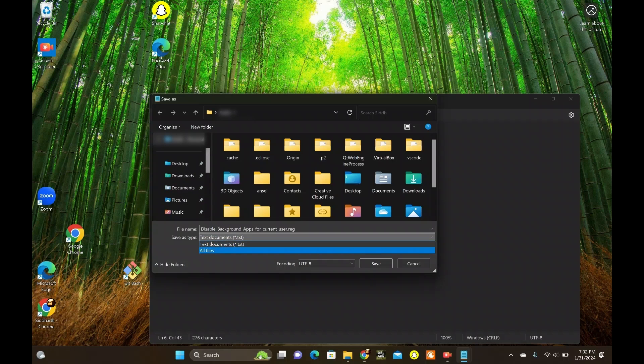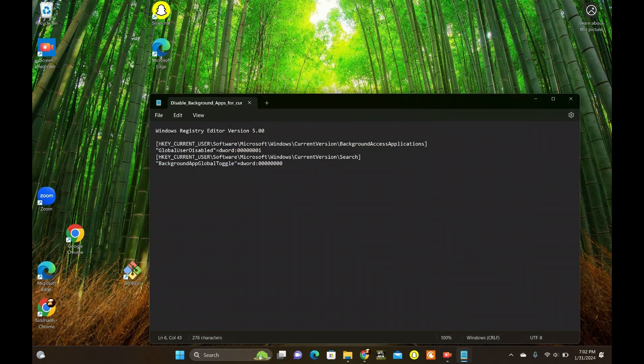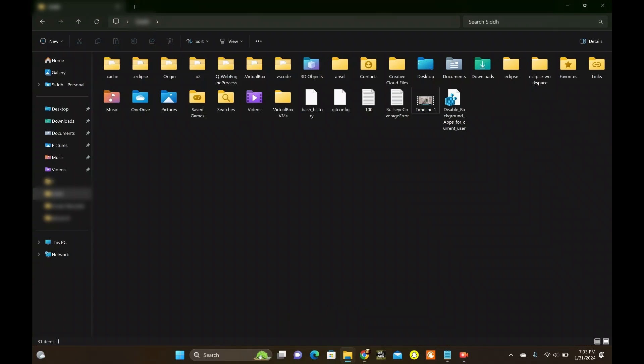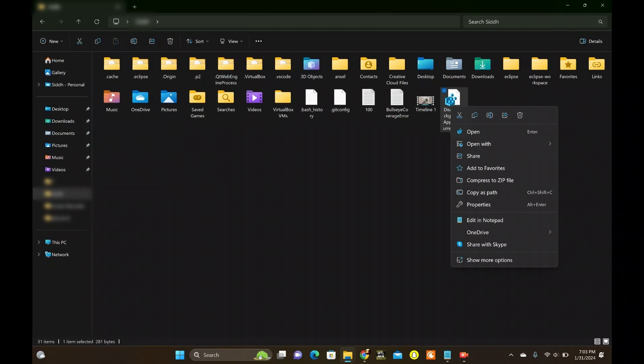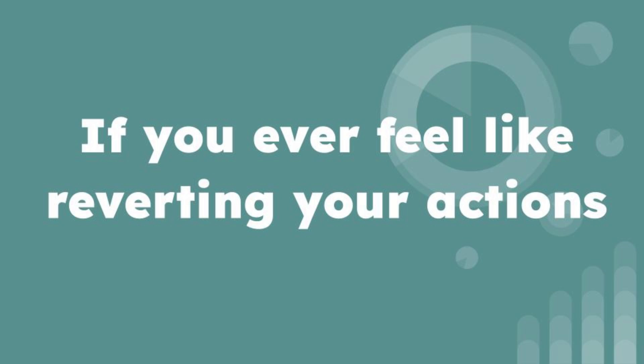Set save as type to all files. Once set, click Save. Finally, right-click the file where you saved it and choose Open. Hit Yes when the UAC prompt appears to confirm your action.